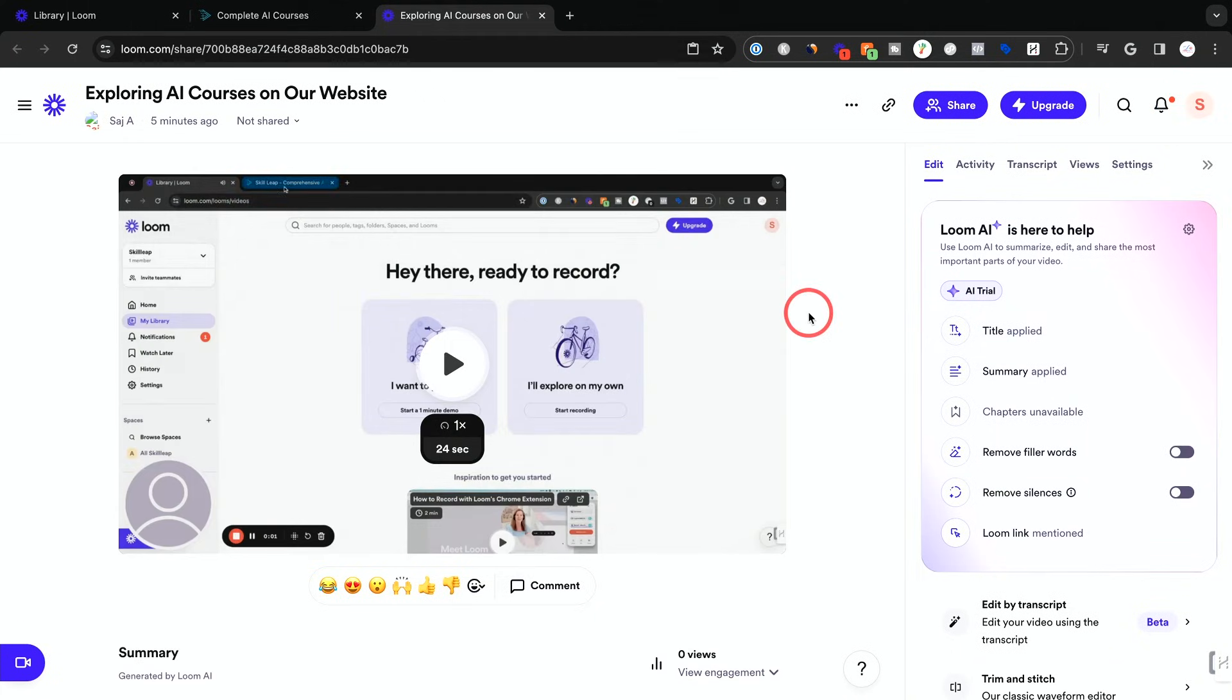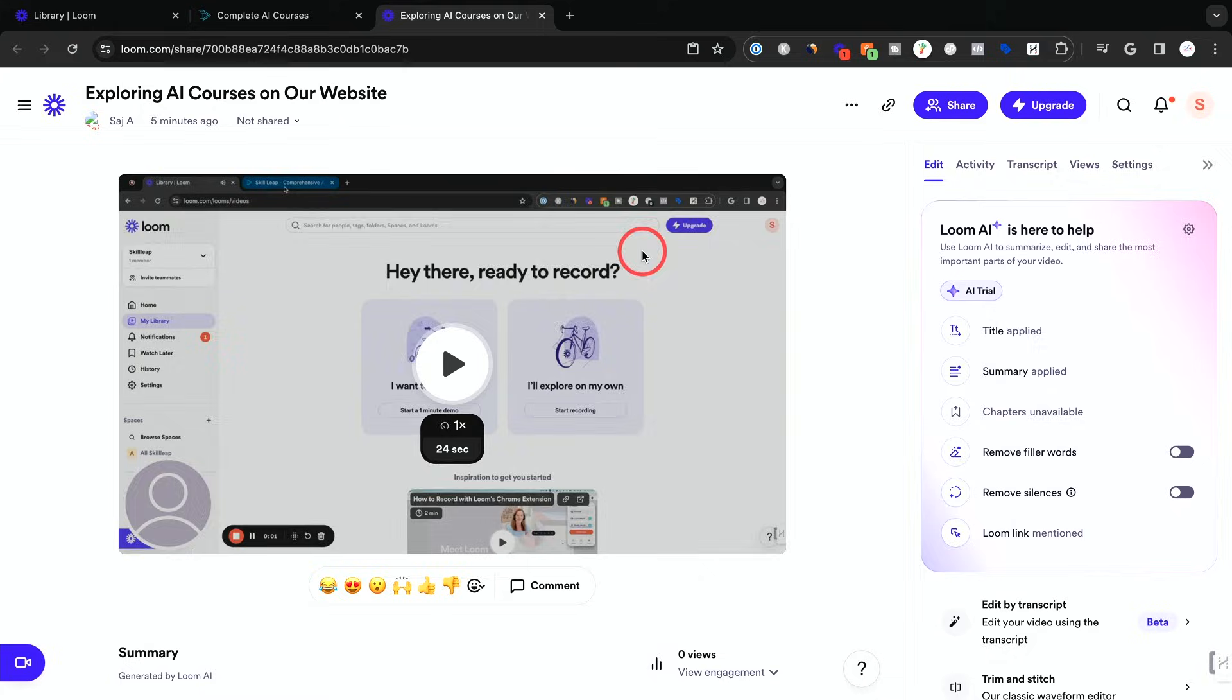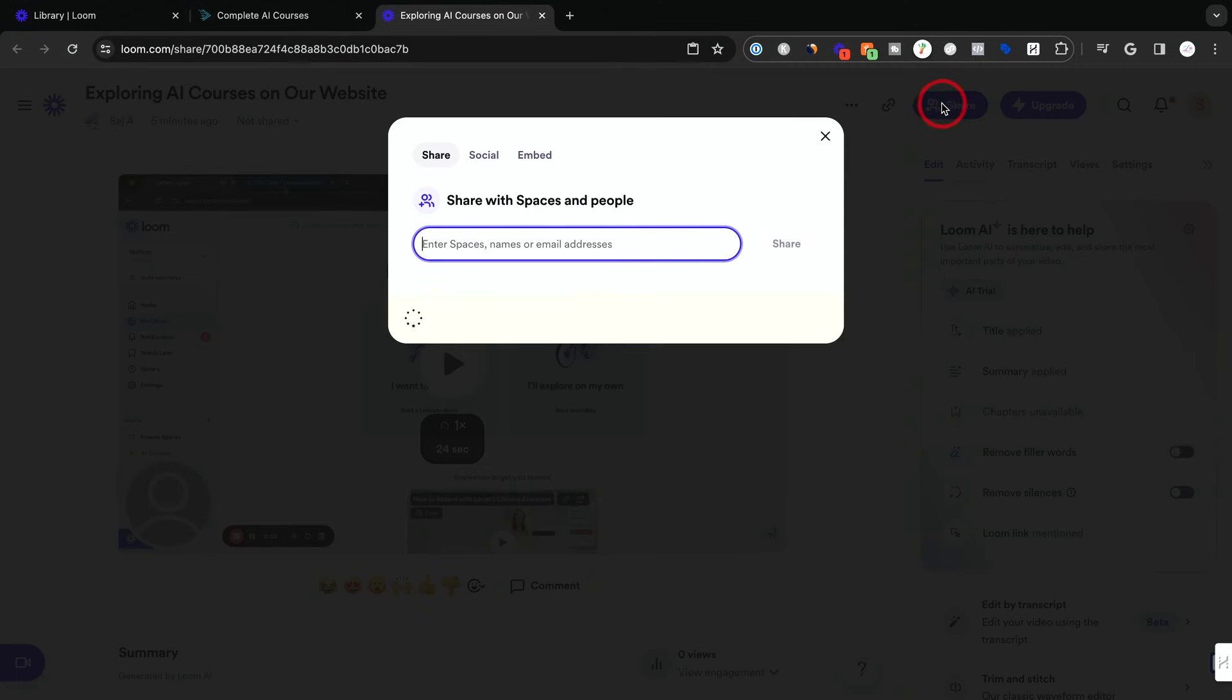Once the editing is done, all you have to do is come up over here. And you have this link icon. This is just going to copy the link to this specific video. And you could also share it directly from here.